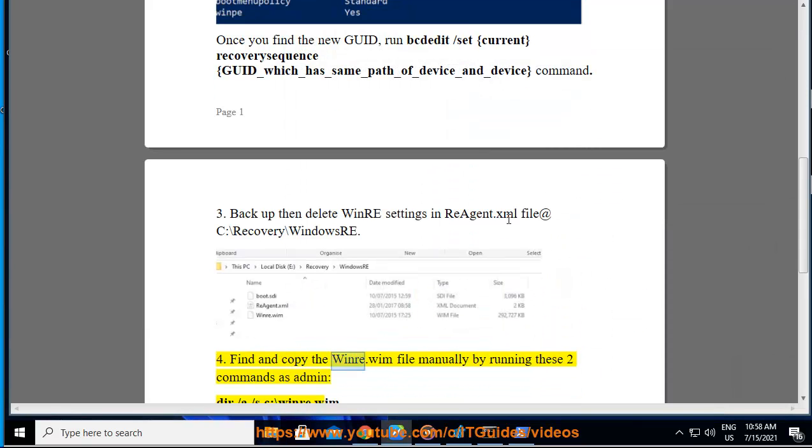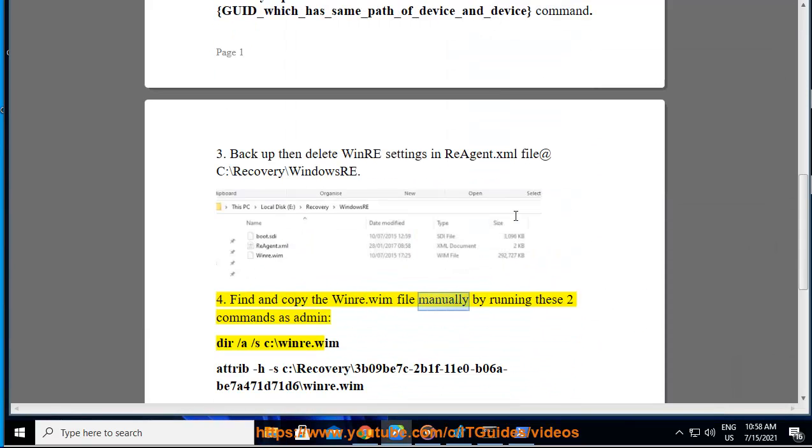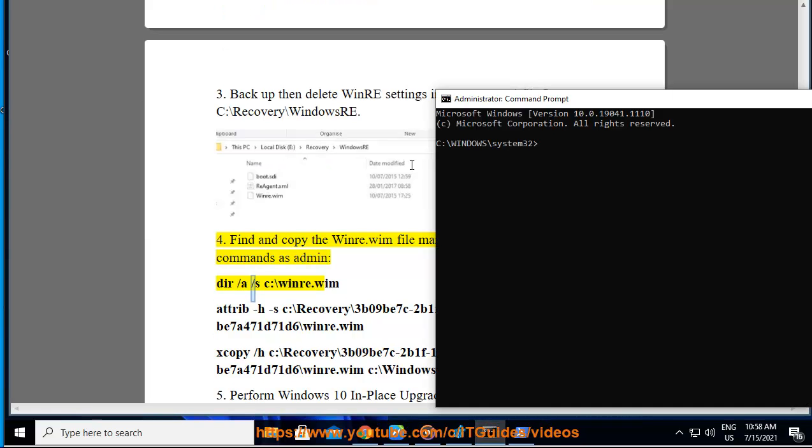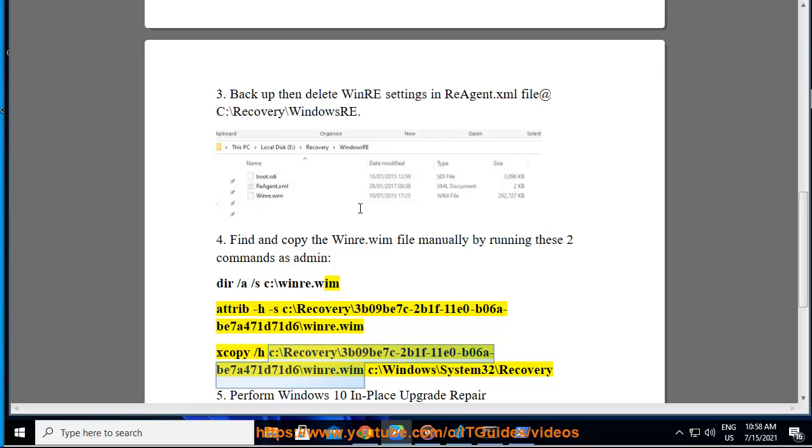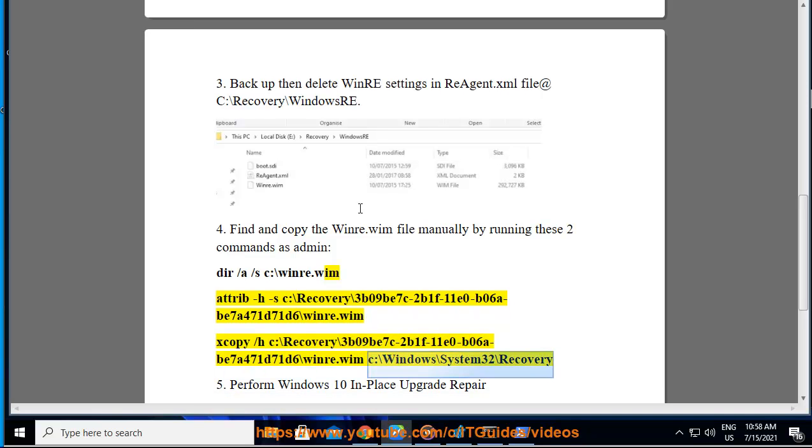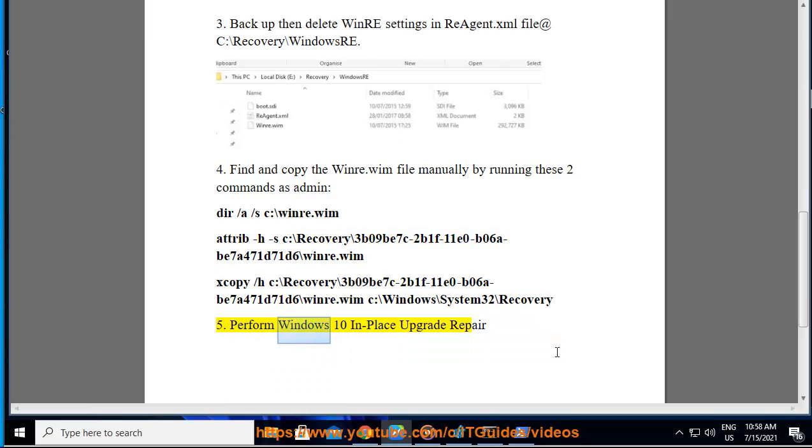Find and copy the winre.wim file manually by running these two commands as admin: dir /a /s C:\winre.wim, attrib -h -s C:\Recovery\3b09b7c-2b1f-11e0-b06a-b7471d71d6\winre.wim, xcopy /h C:\Recovery\3b09b7c-2b1f-11e0-b06a-b7471d71d6\winre.wim C:\Windows\System32\Recovery. 5. Perform Windows 10 in-place upgrade repair.